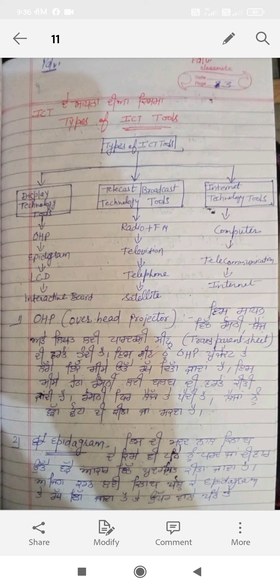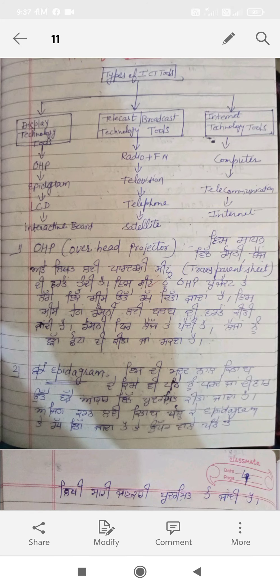Under telecast and broadcast tools, we have Television and Satellite. Under Internet technology tools, we have Computer, Telecommunication, and Internet. All these tools are available. First of all, I will talk about OHP — the Overhead Projector.